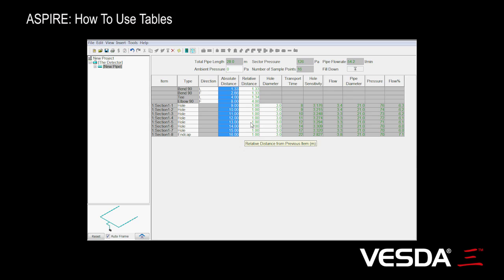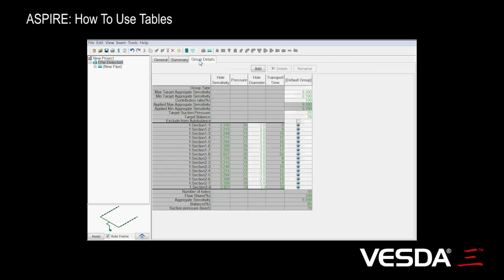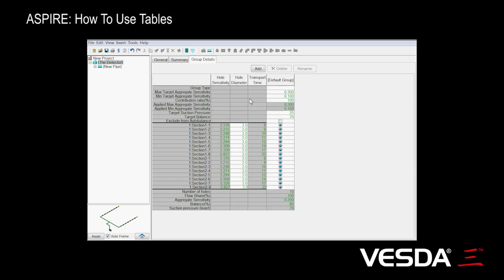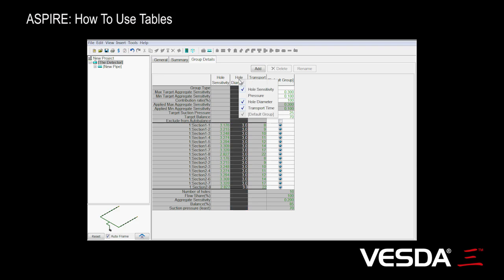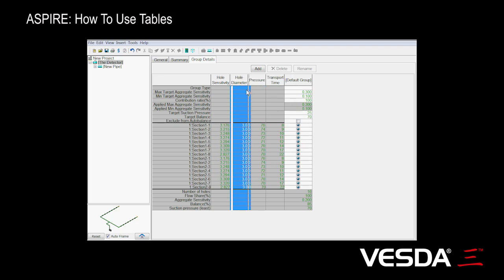Now, not only can we do this with the pipe network, we can also do it with the groups. If I go to the group details, you'll see that we actually have some other properties of sampling points here. Again, we can choose to hide these if we don't want to see them. Of course, we can always bring them back, and we can also change their position or their relative order.